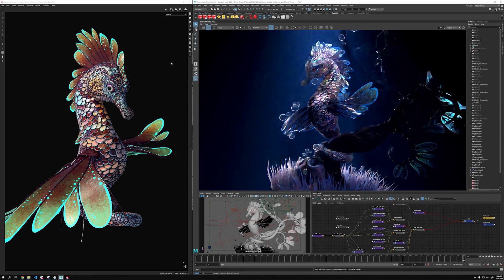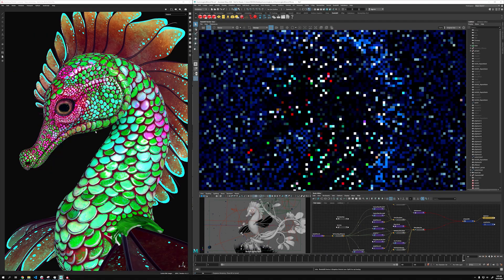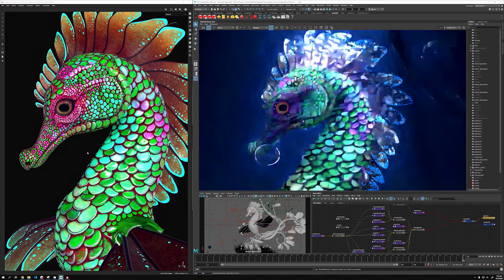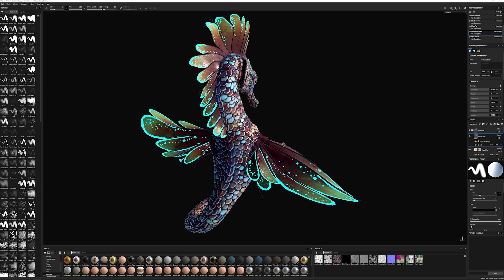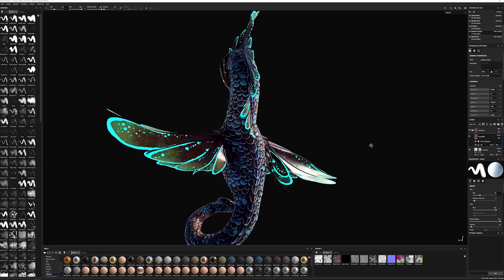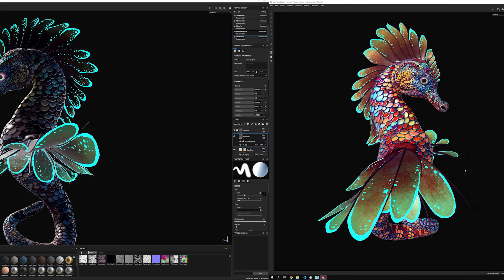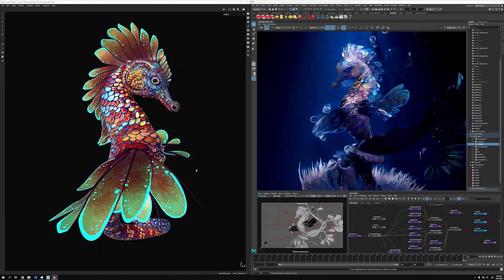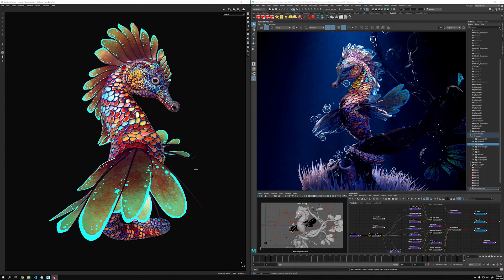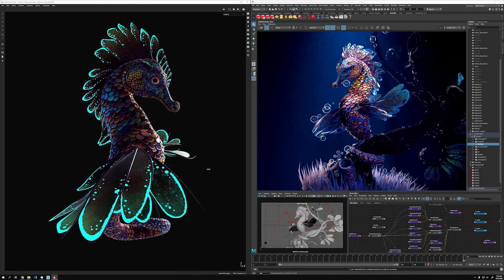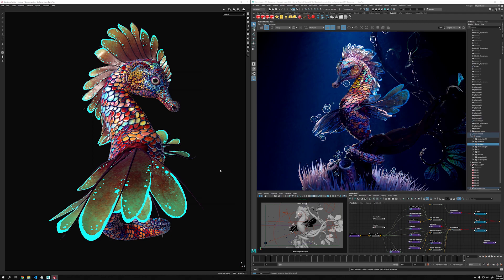When designing beautiful characters and creatures in 3D, artists frequently use different applications. Each of these apps requires GPU memory to function well. The more complex the process and art, the more GPU memory is needed to keep the workflow interactive.